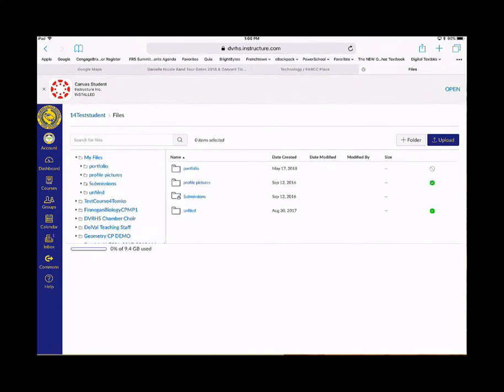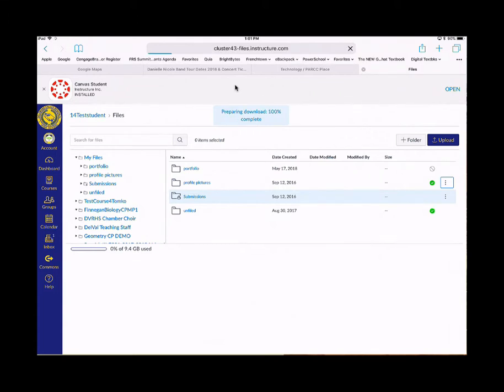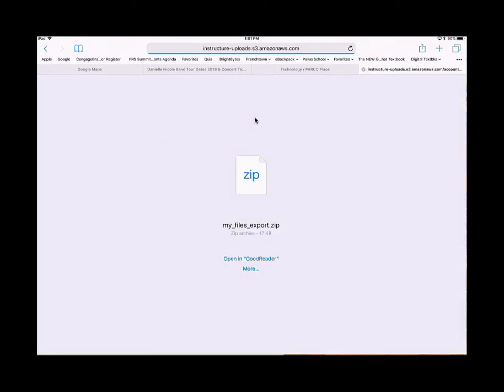On My Files, choose a folder and tap next to a folder. These three dots appear and you can choose download. You'll notice it's preparing the download and it creates a zip file.